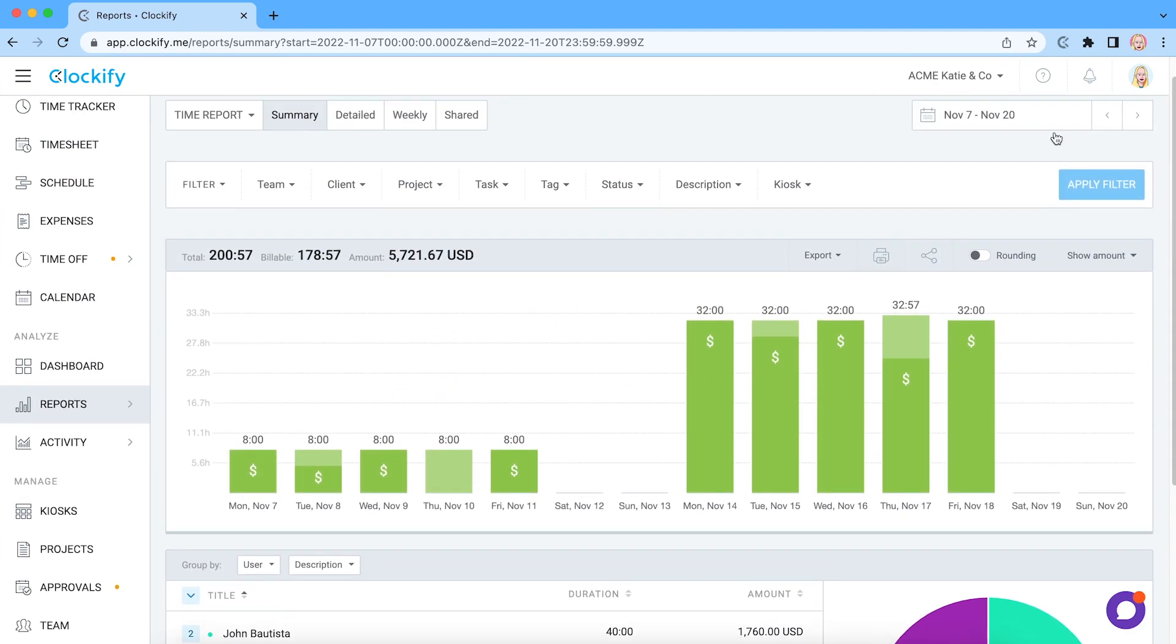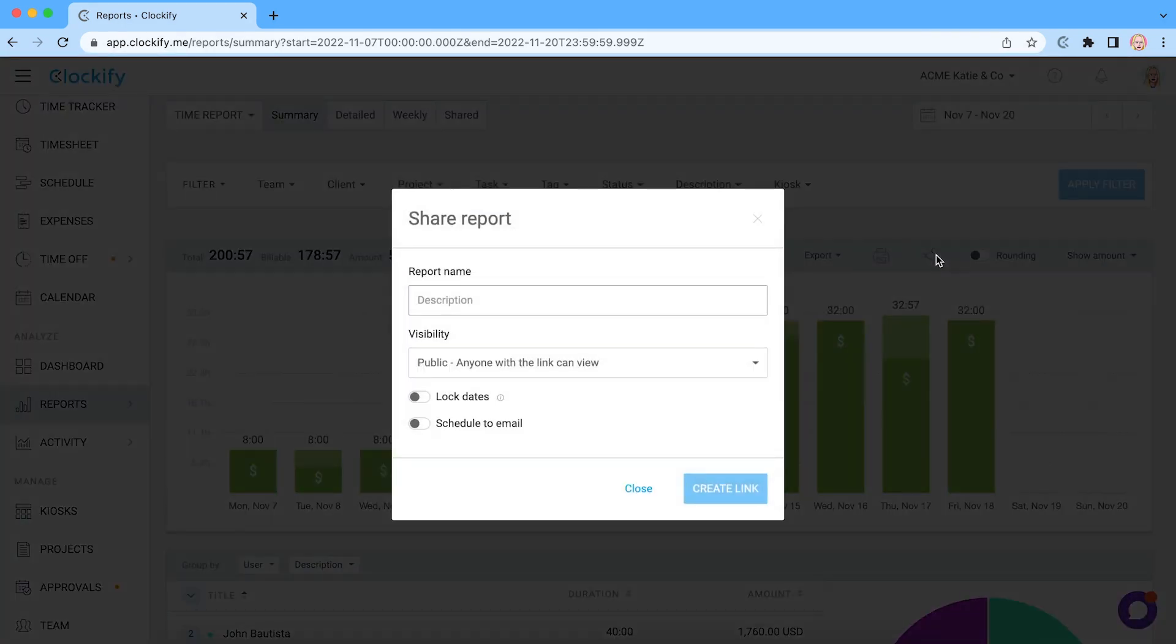Finally, you can export any report as PDF or Excel, or share it with anyone via a link so they can see progress in real-time.